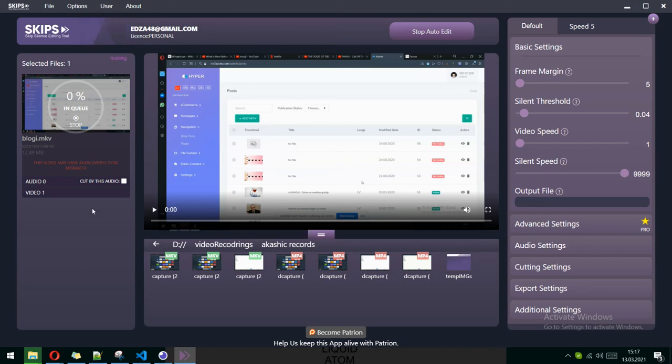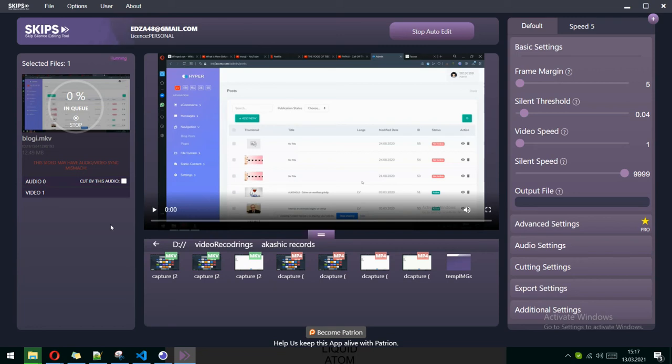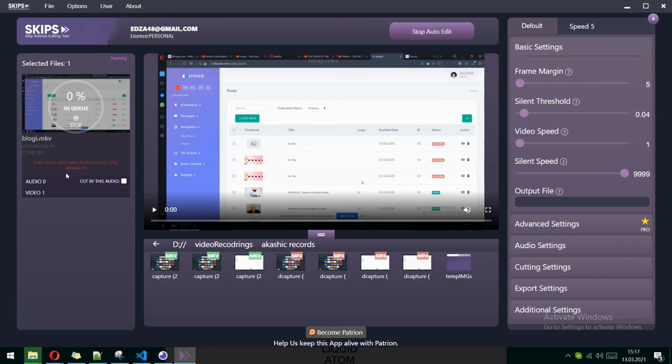After it's done converting, it will show it's finished and will open up the video you converted. You can stop it or stop the auto editor.